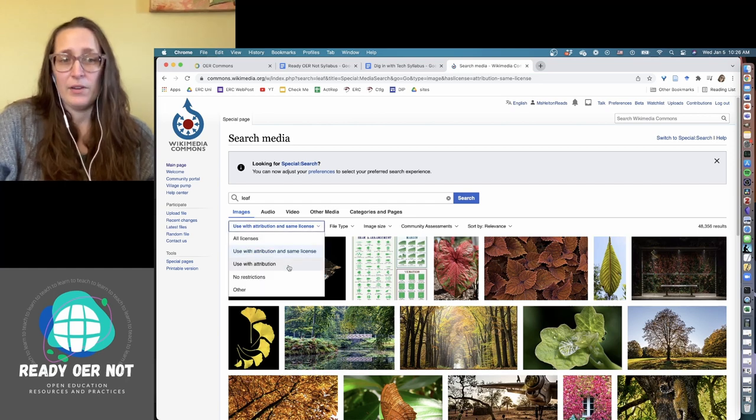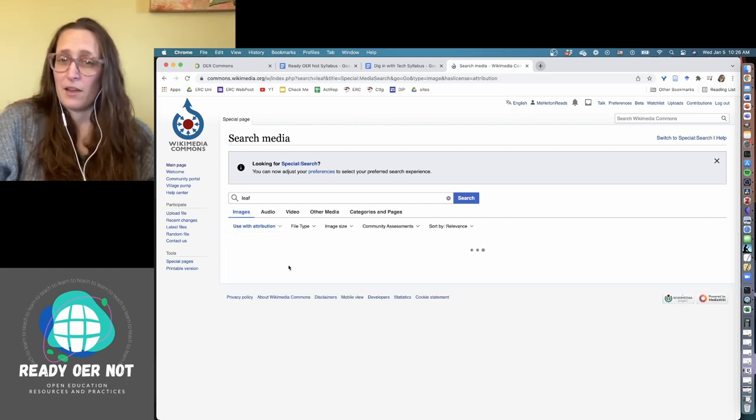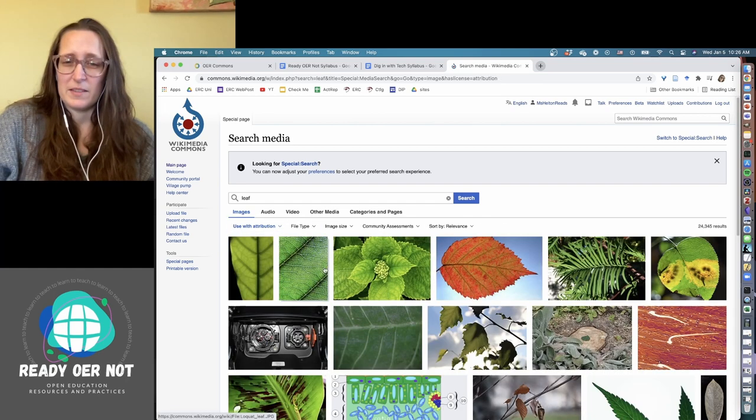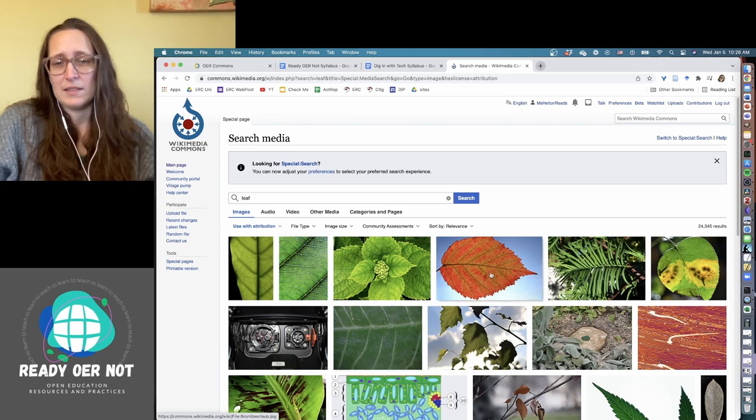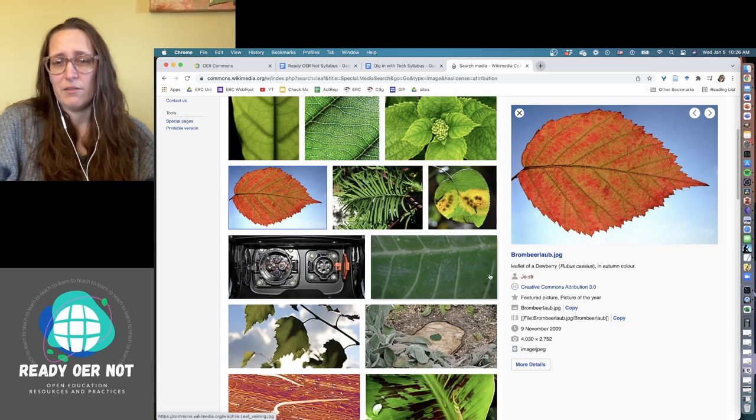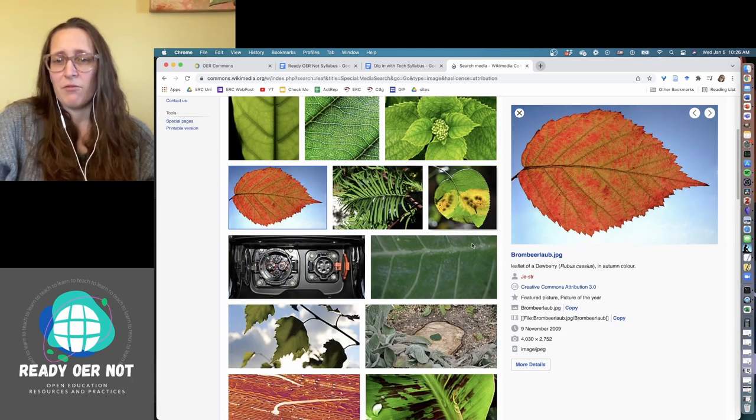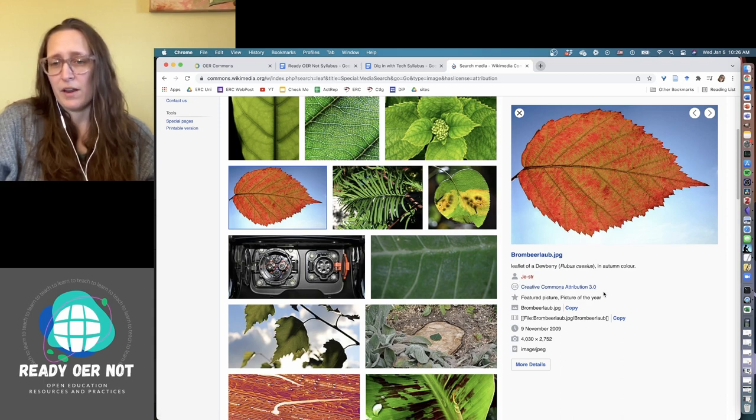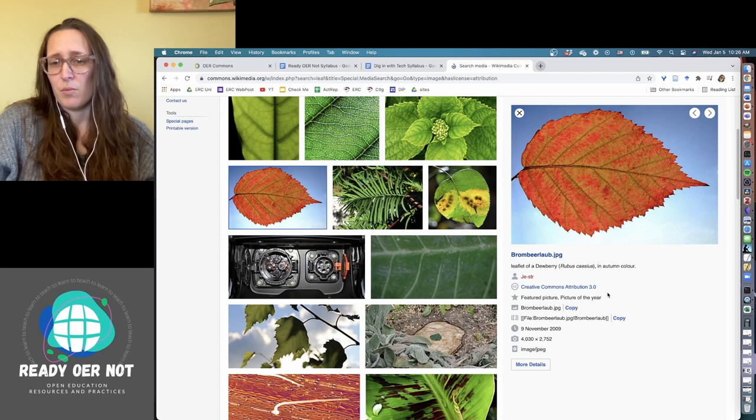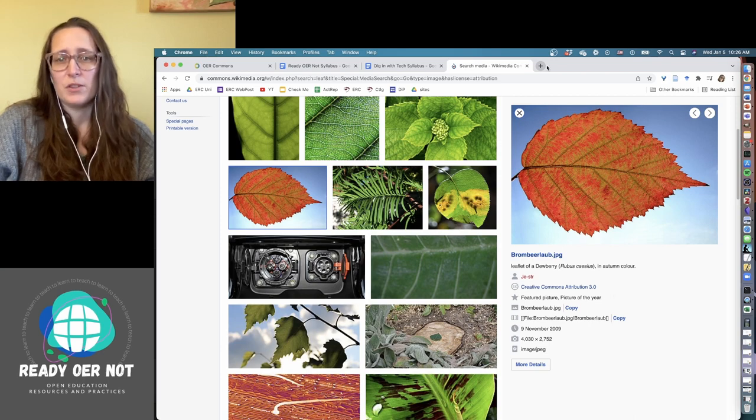Going down the list, use with attribution just means I have to cite the author. So let's say I like this leaf. From this tab I can see that the author is here and that they're using a Creative Commons Attribution 3.0.